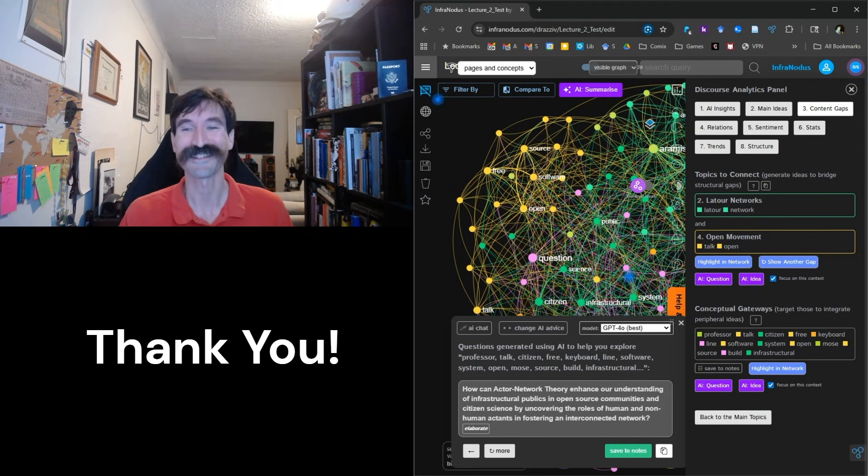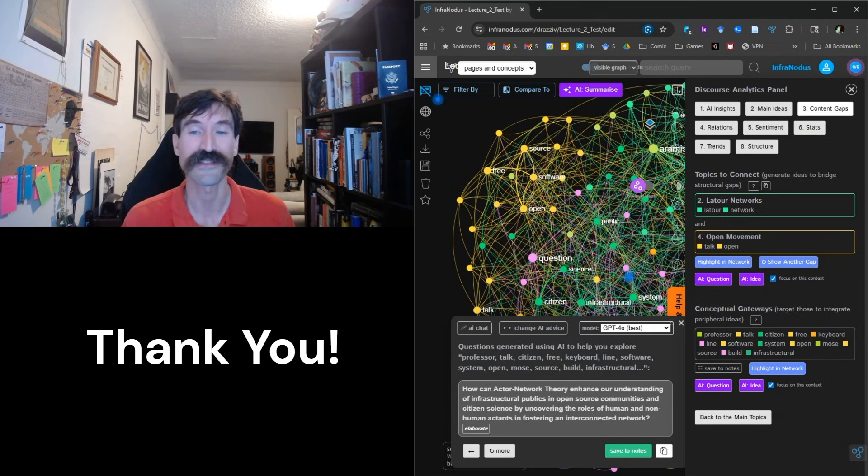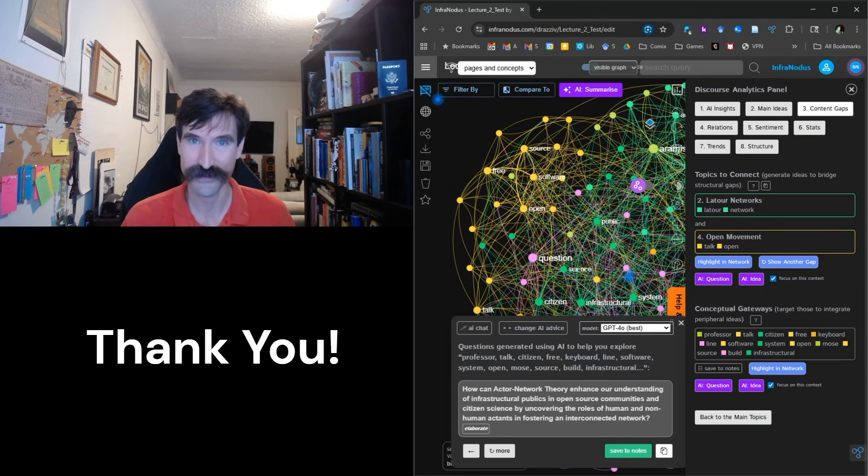I have been Dr. Slaughter, and tune in next time where we will be discussing how to use InfraNodus as an academic administrator.